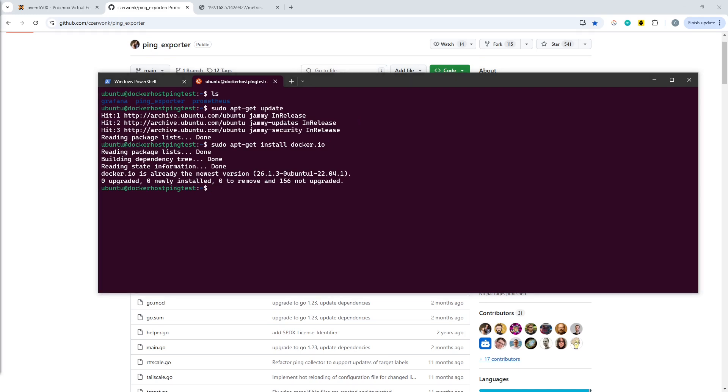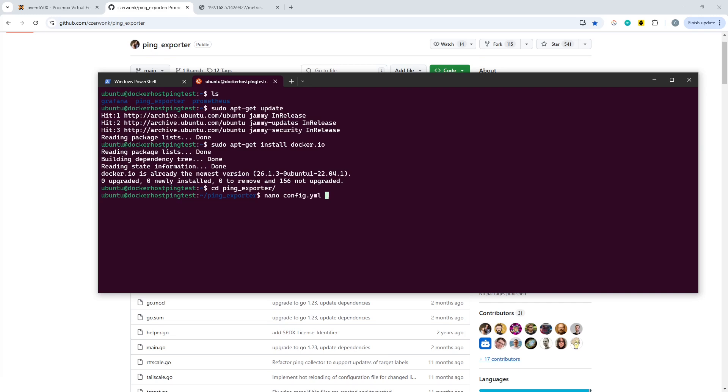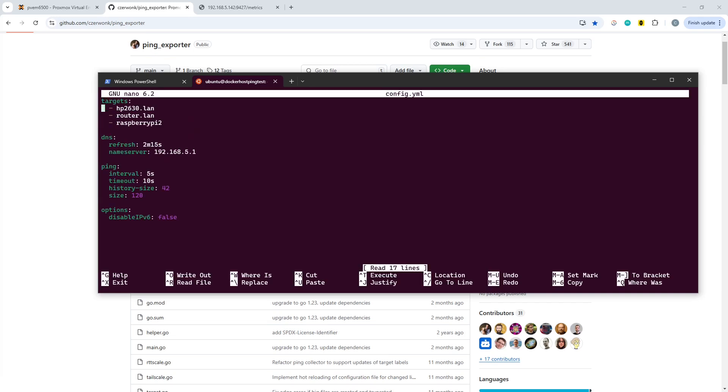So then what you're going to want to do is set up the actual config file for the ping exporter. I've already created the directories here, and I'm going to include the config files I'm using. We should have a config file with some targets. Those are the host names, and I've set up internal DNS to some devices on my home network. There's also some basic information about how often to refresh and gather the metrics that we're going to capture.